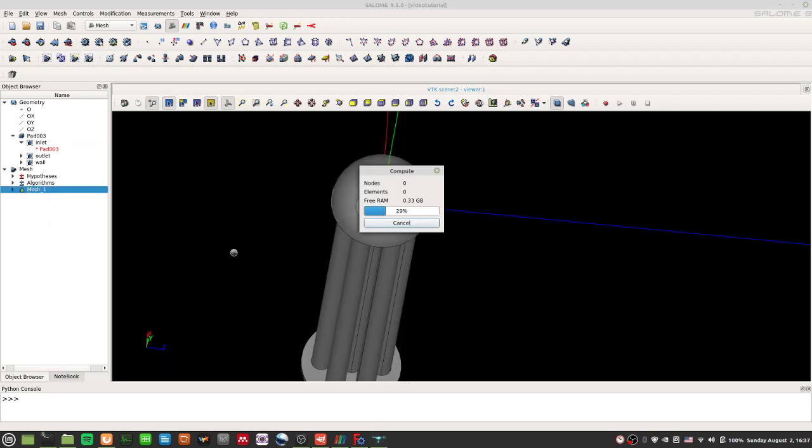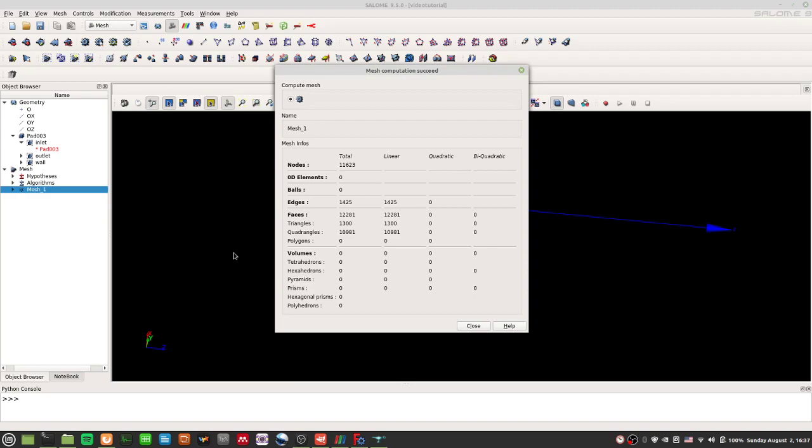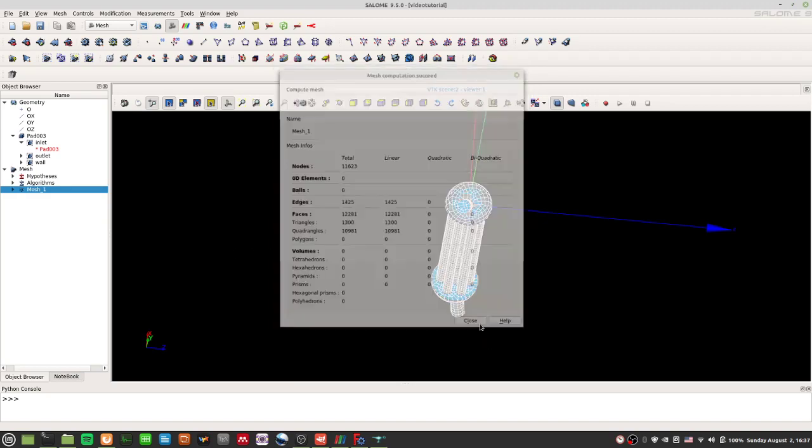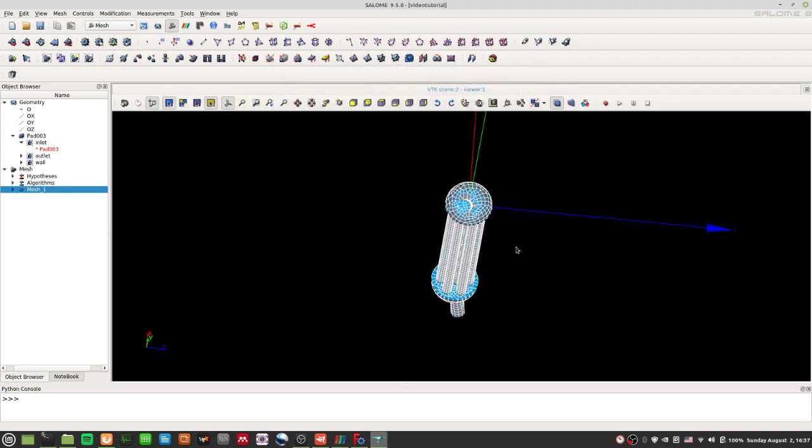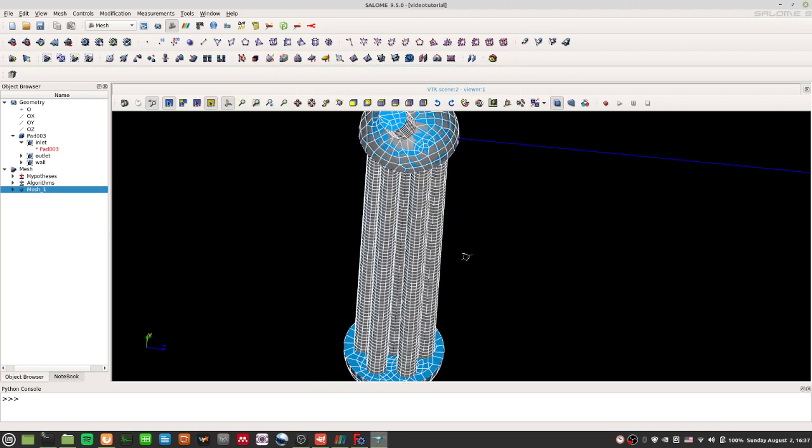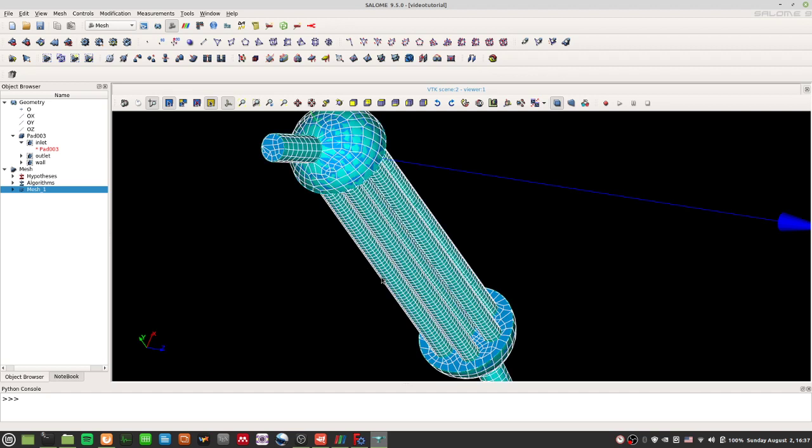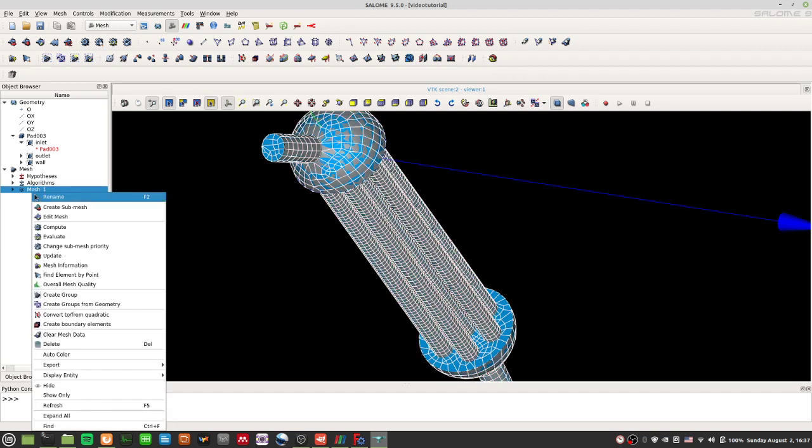OK, so apparently this mesh works, there's no error. However, do note, I mean, this is the correct shape, but this is a 2D mesh.